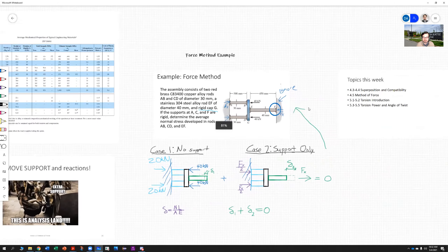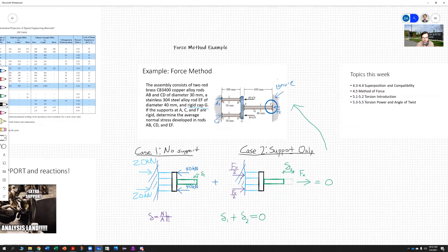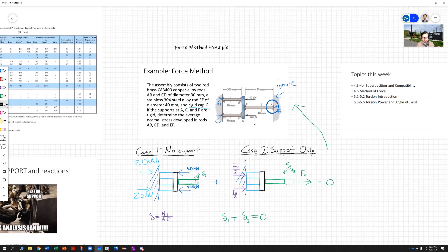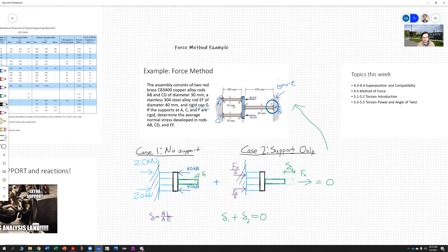The first thing we're going to look at is this simple model where we've got a structure with three deformable rods — two that are a copper brass alloy and one that is a stainless steel alloy. It's stuck between two fixed walls at A and C on the left and F on the right. In order to solve this, because if we looked at this with just statics it would be statically indeterminate — we only have one direction of force — the only way to solve this is to use the method of force.